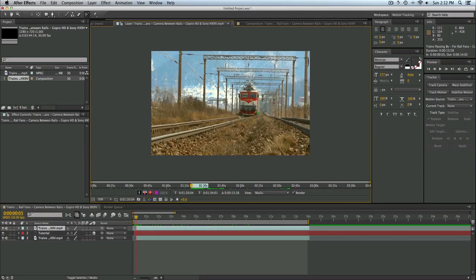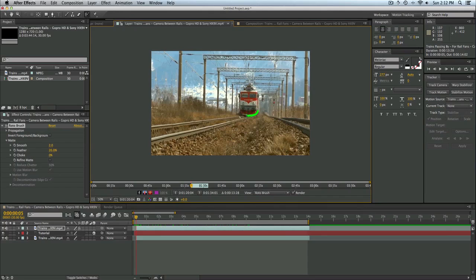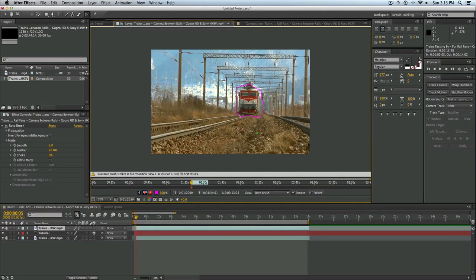So in order to do this, you just simply take this little green cursor and you drag around the object that you want to pass in front of the text. In my case, it is the train.